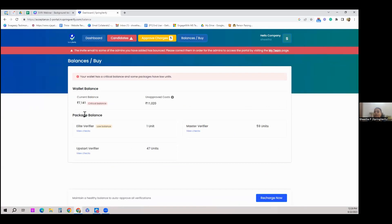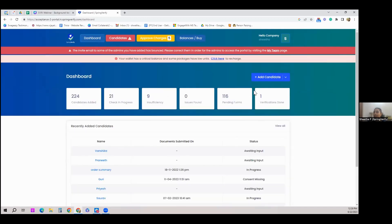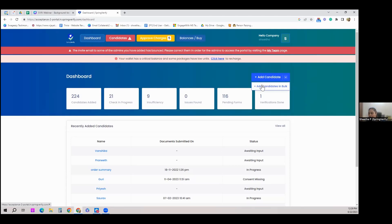In the Balances tab you can see your current balance, which packages you have, and how many units of each package remain. To add a candidate, you have two options: bulk upload via an Excel sheet with candidate name, email, and other basic details, or individually. AI technology identifies which information is which — name, email ID, and phone number are mandatory.